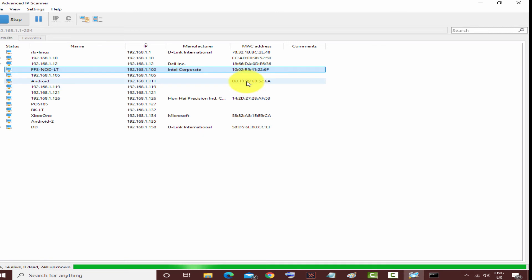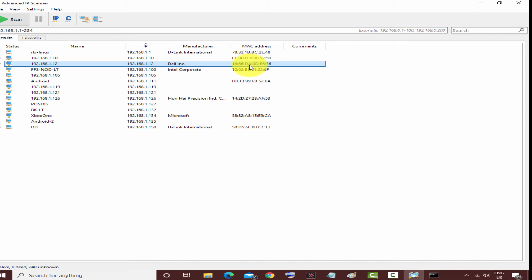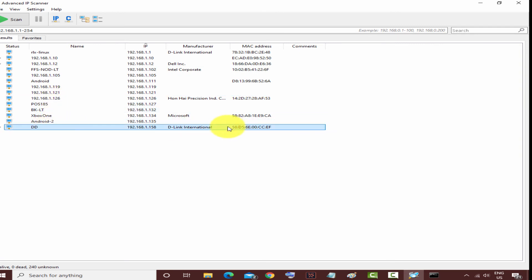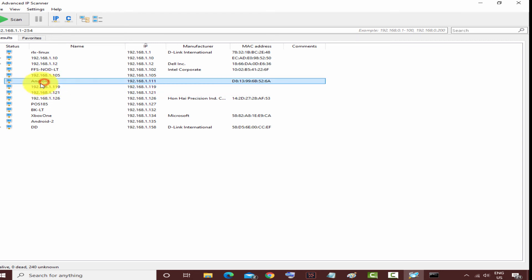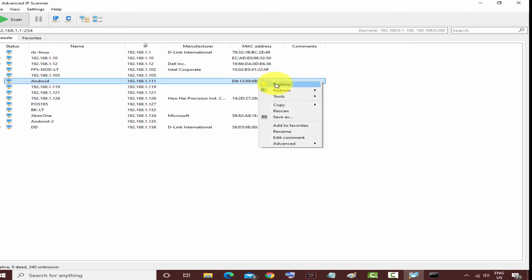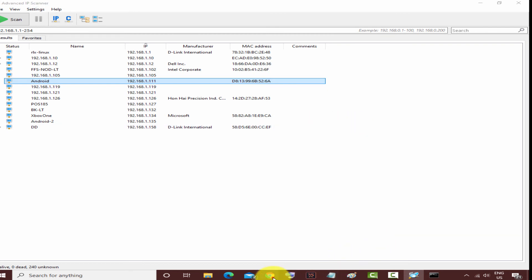These are the devices connected to your network. It will show the MAC address, which is the physical hardware address of each device. From the MAC address you can also identify which company made the device, since each company has a unique MAC address. The Advanced IP Scanner is very helpful and has lots of options — you can browse, chat, and more. You can also see the MAC address and copy it.